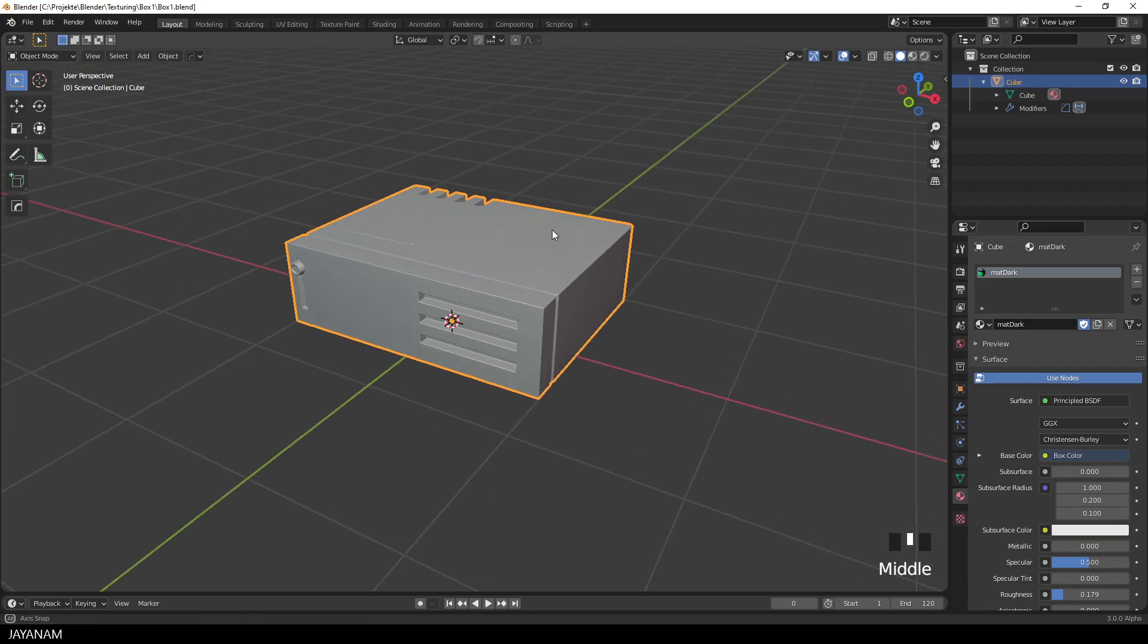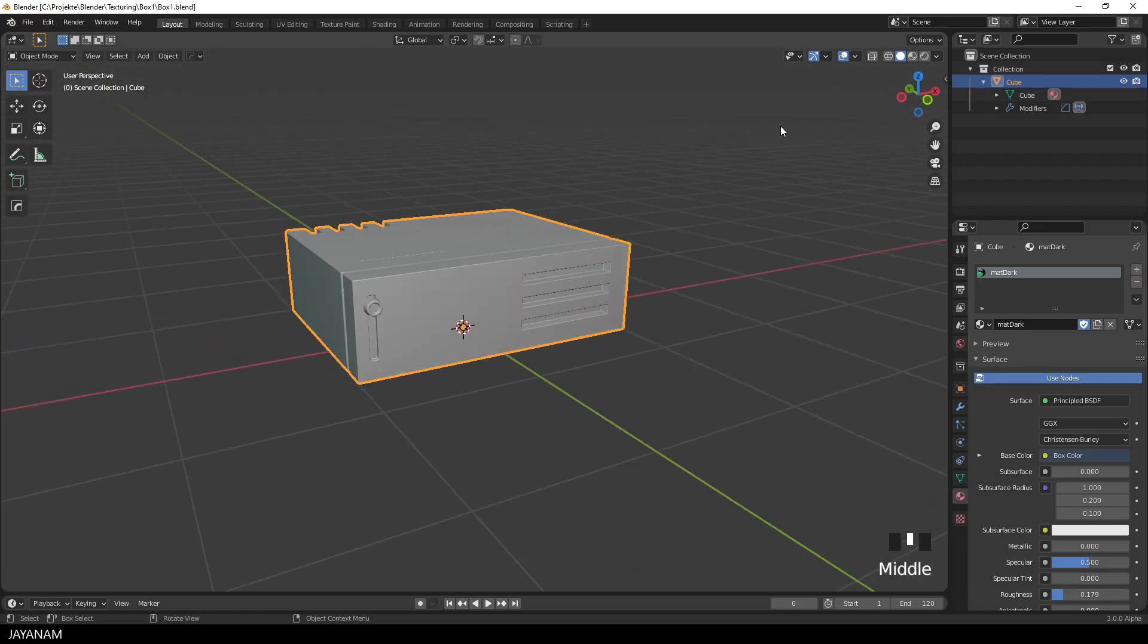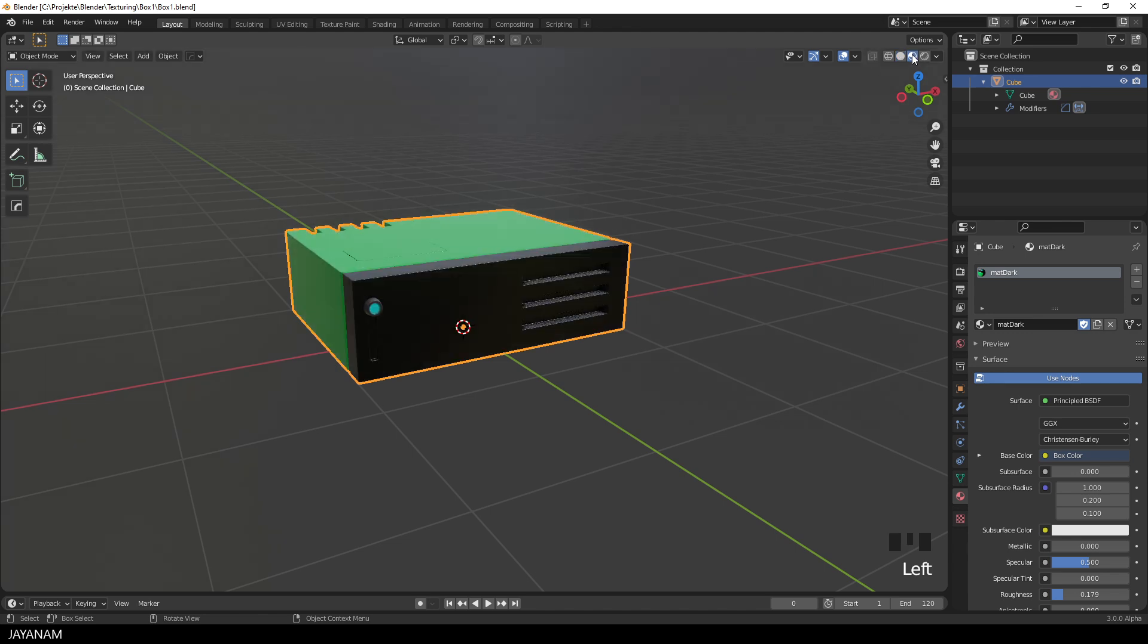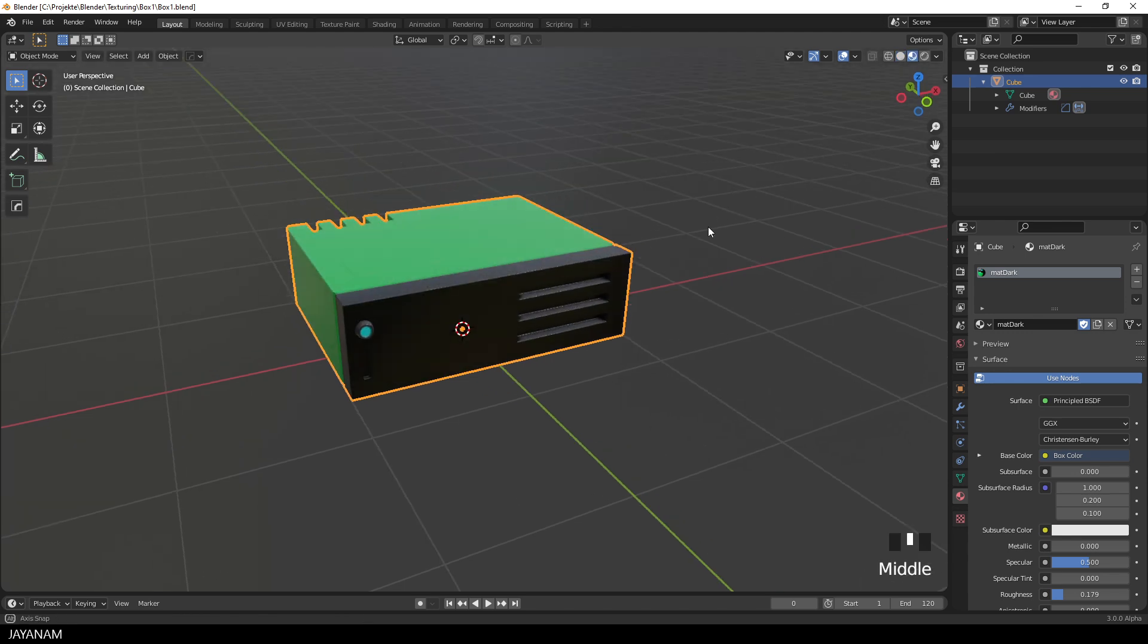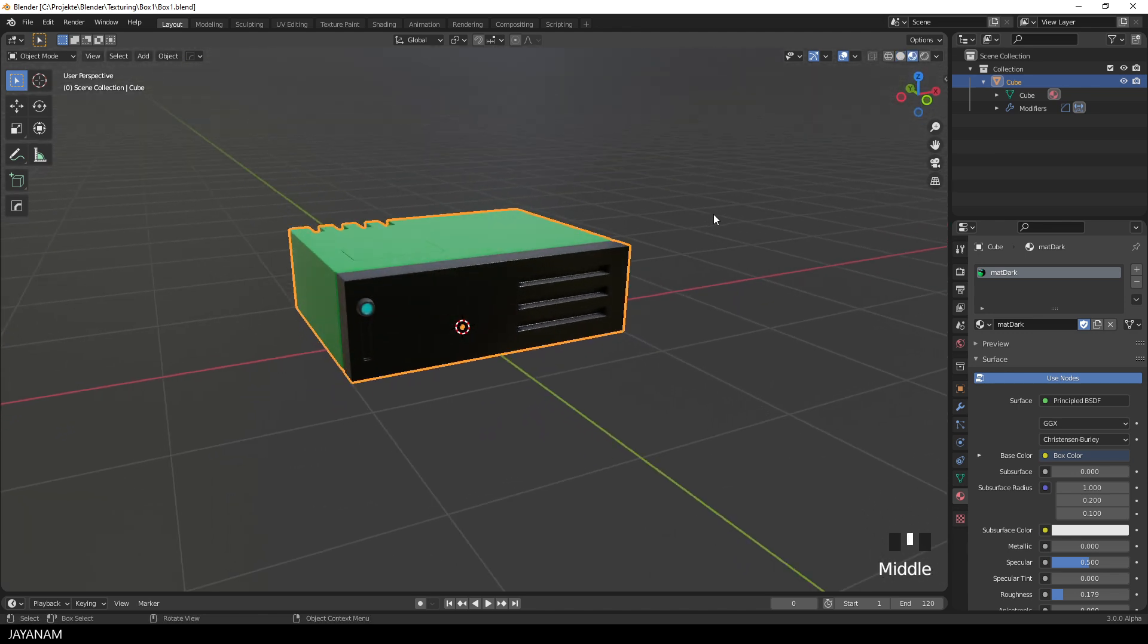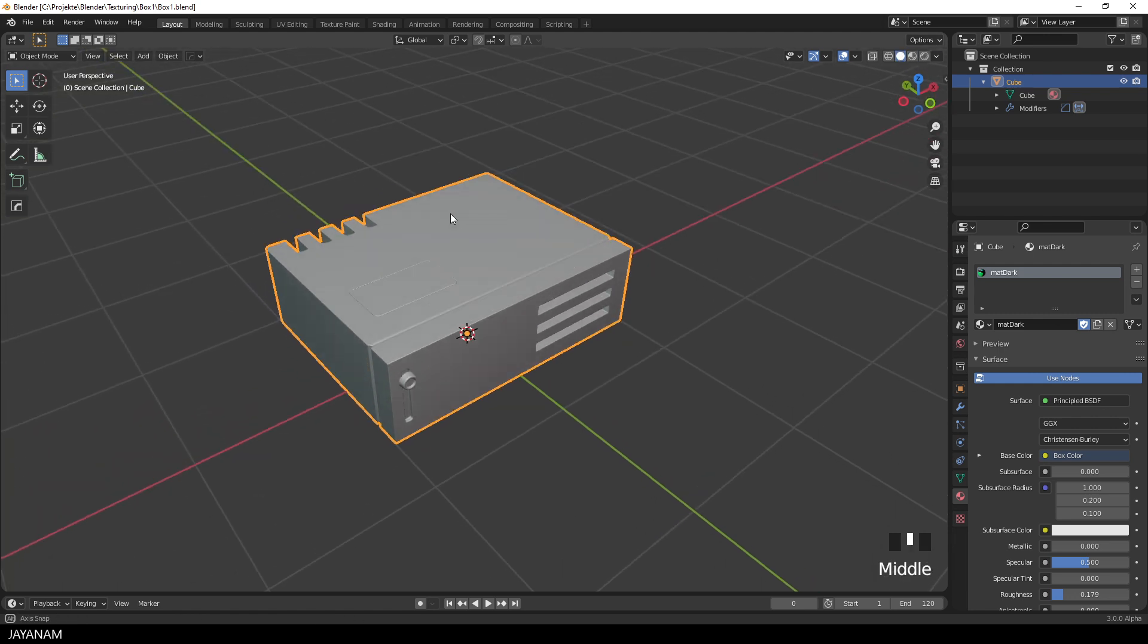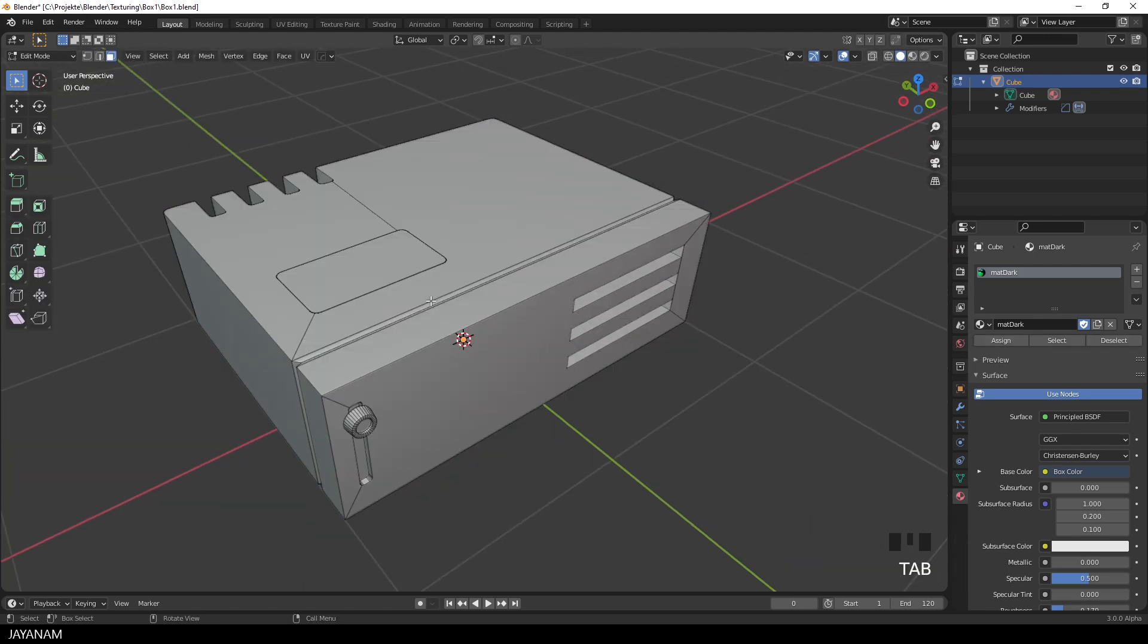This is Blender 3 and the model that I created, it's a very simple one. It has a principled shader and an albedo texture assigned, but I switch again to the solid shading for adding the armature.